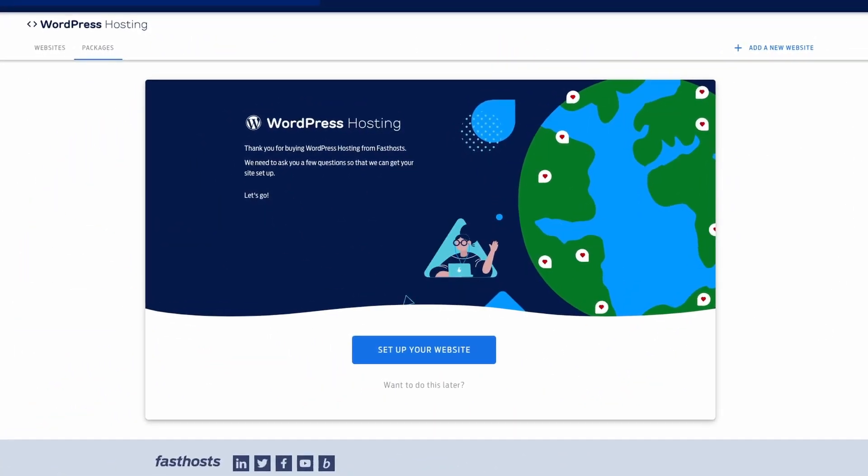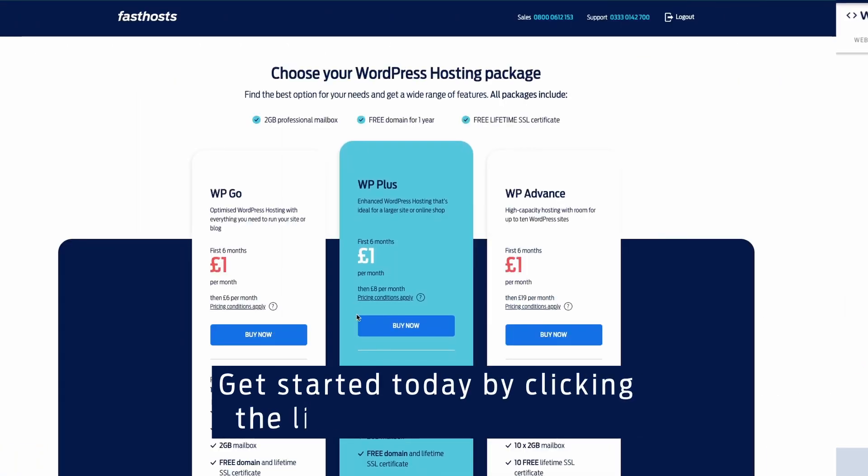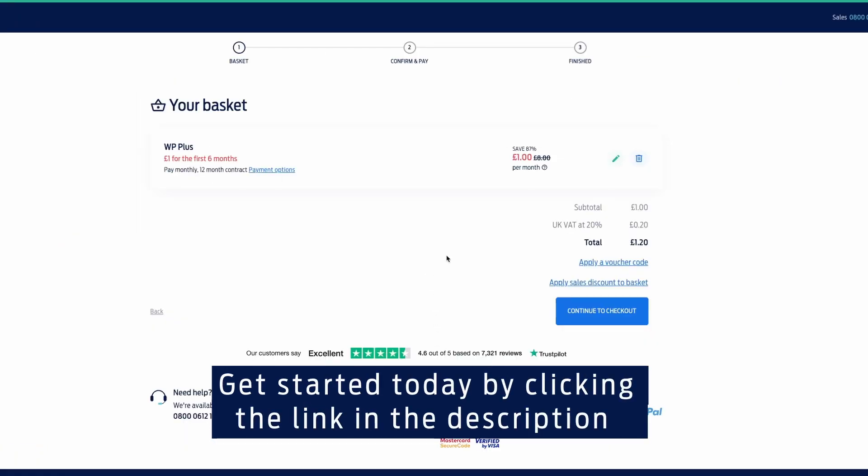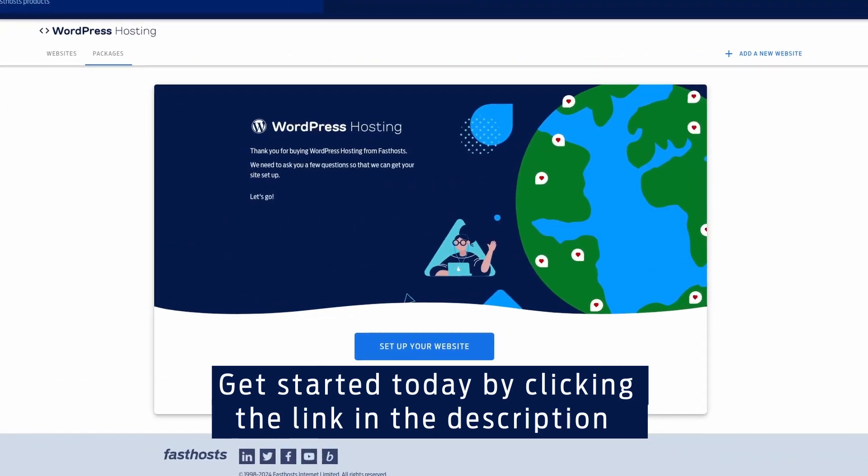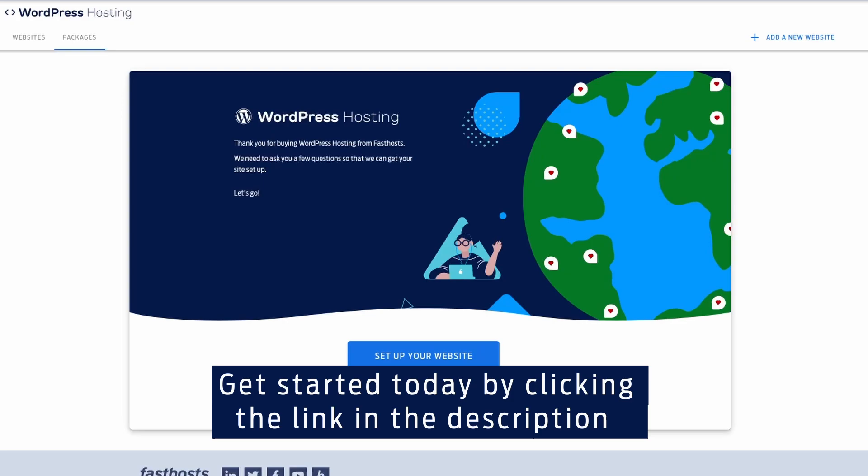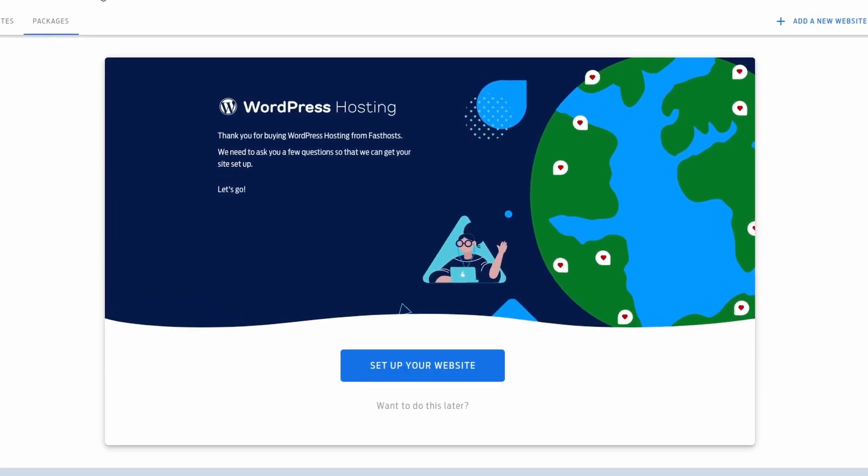Now, at this point in the video, I've already gone ahead and purchased a new WordPress package, and I'm now at the point where I can start setting it up by the interface shown on screen right now. If you follow the purchase path through its natural course, you will also end up at this page.